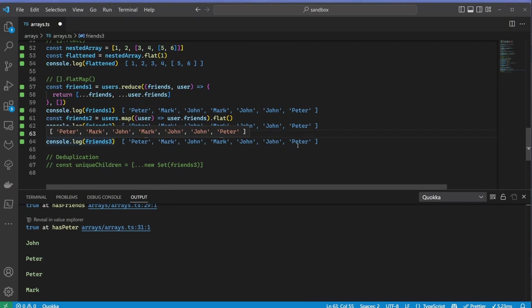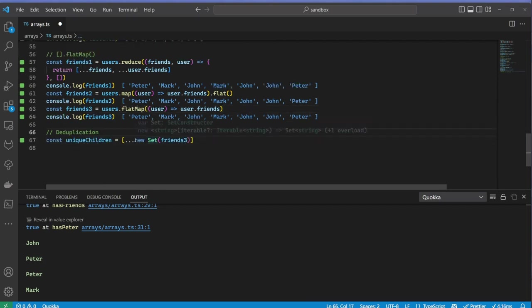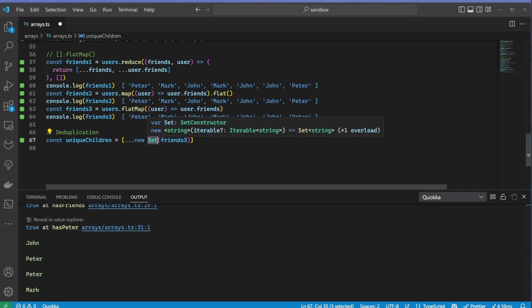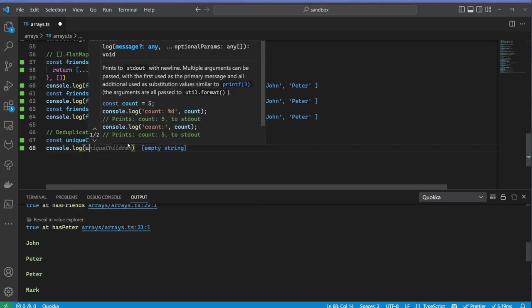Say I wanted only the unique names. I can do that using sets. Just like an array, a set is a collection of elements, however the set can only contain unique elements. Once we created the set, we can then convert it back to an array by destructuring it and placing it in this new inline array.